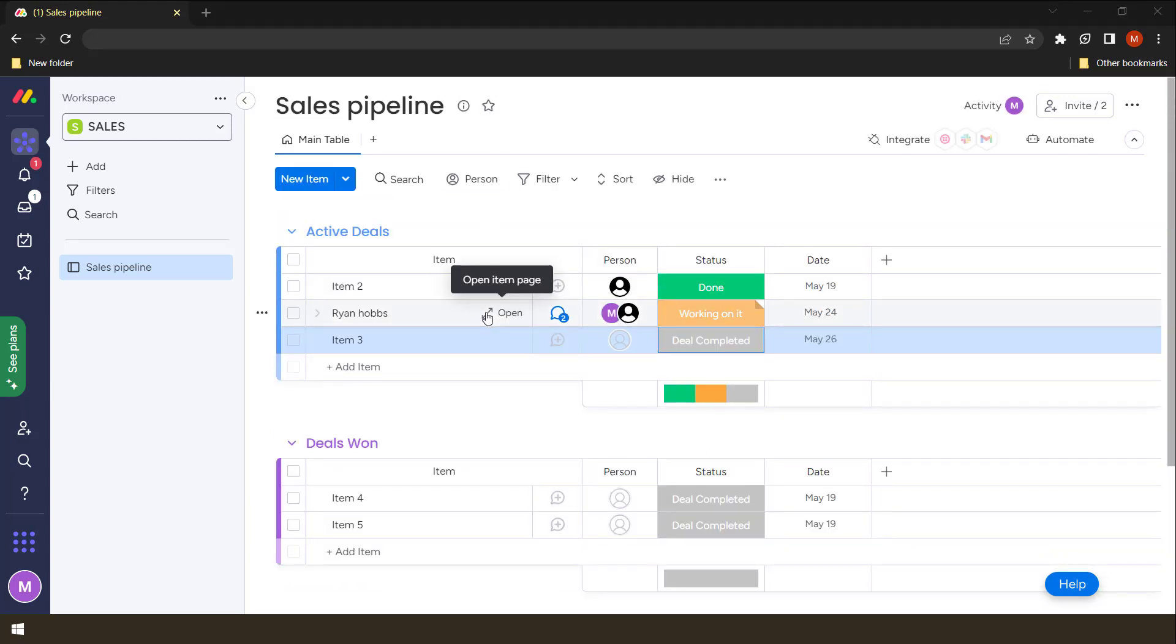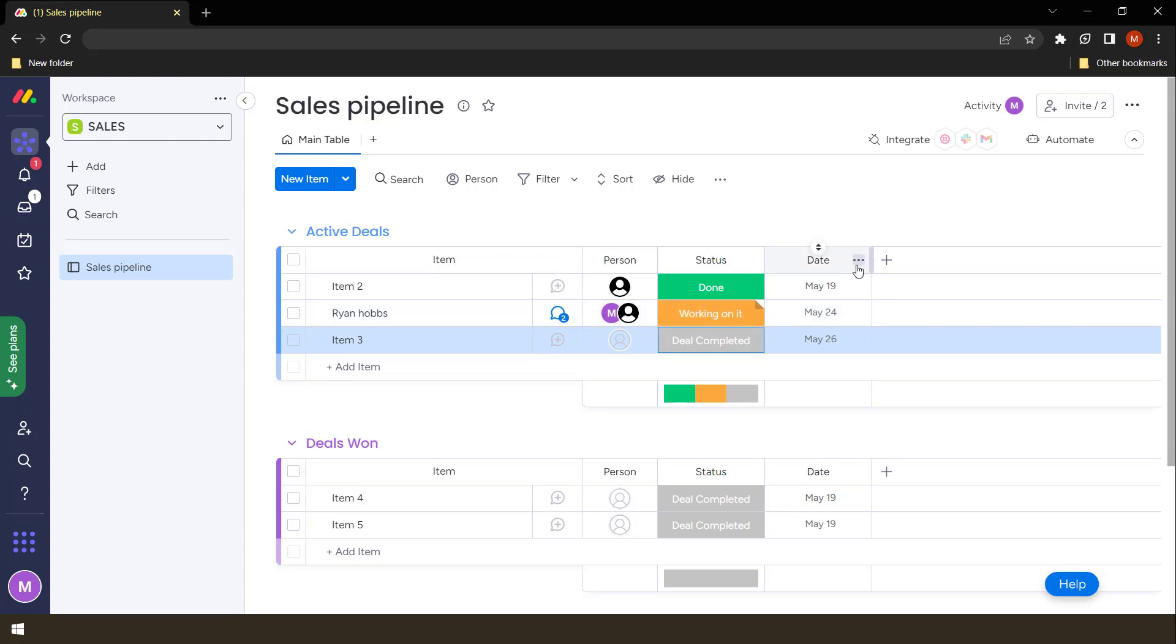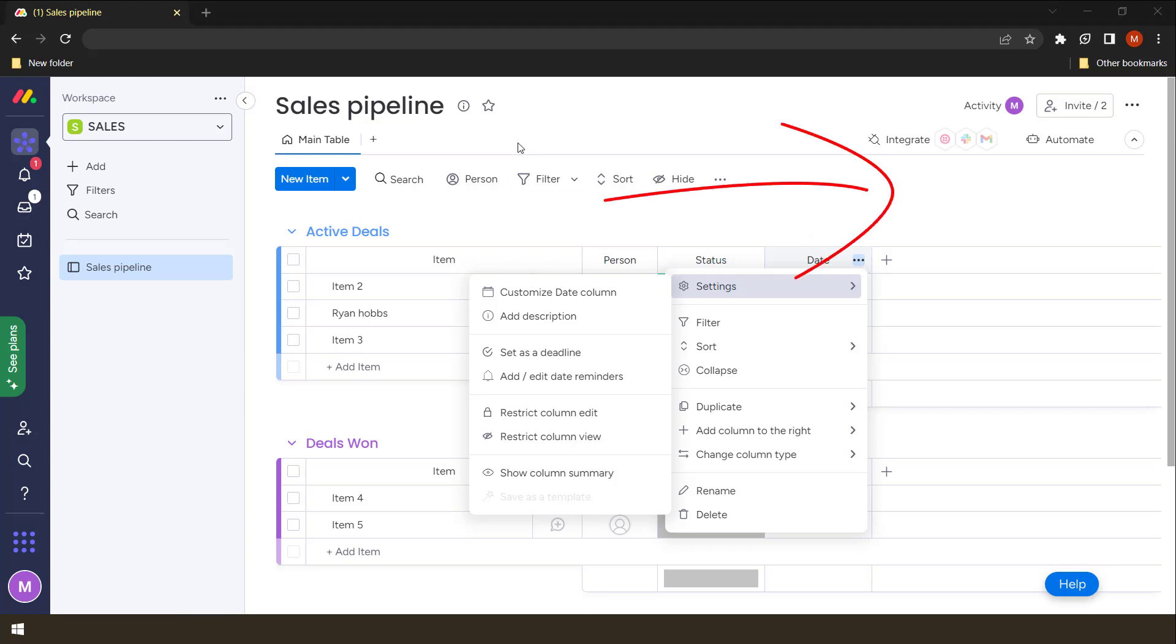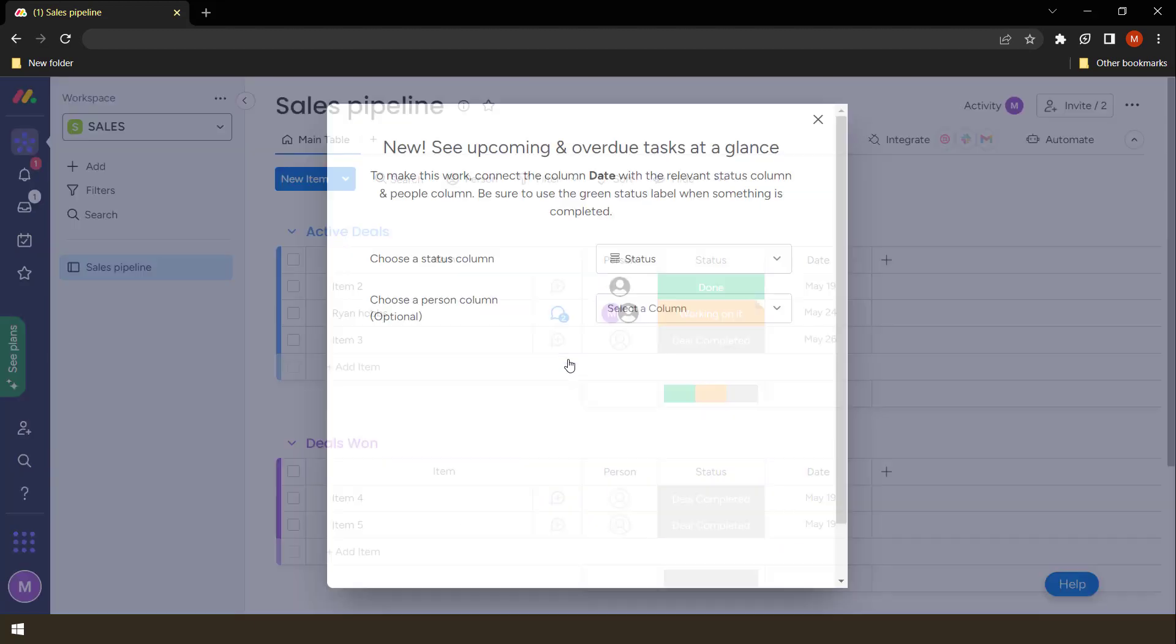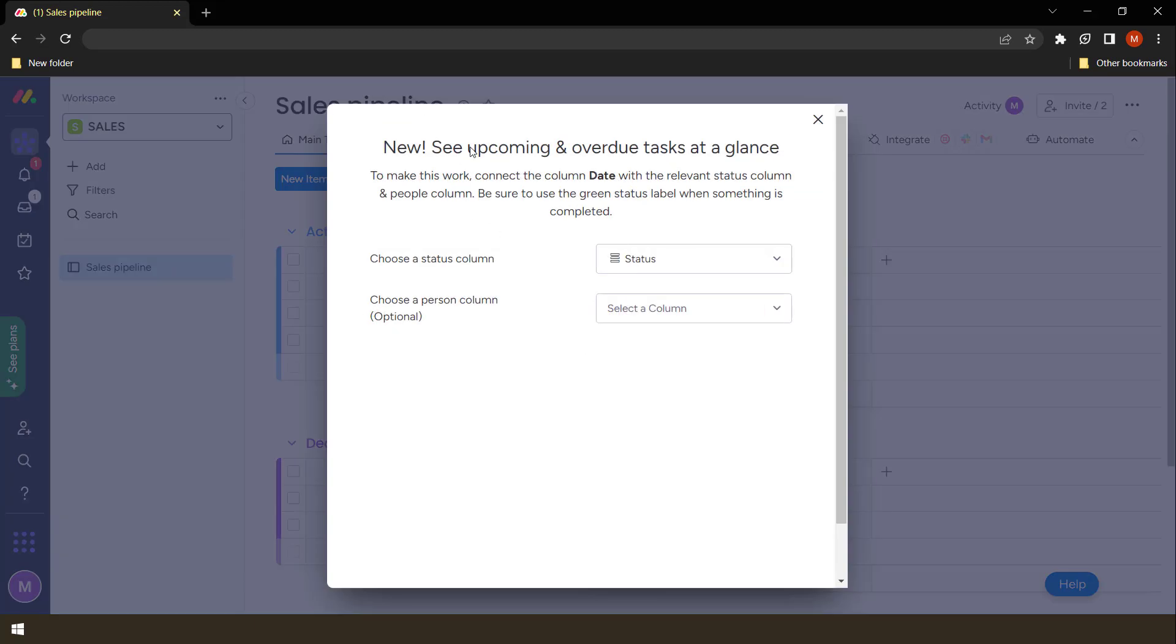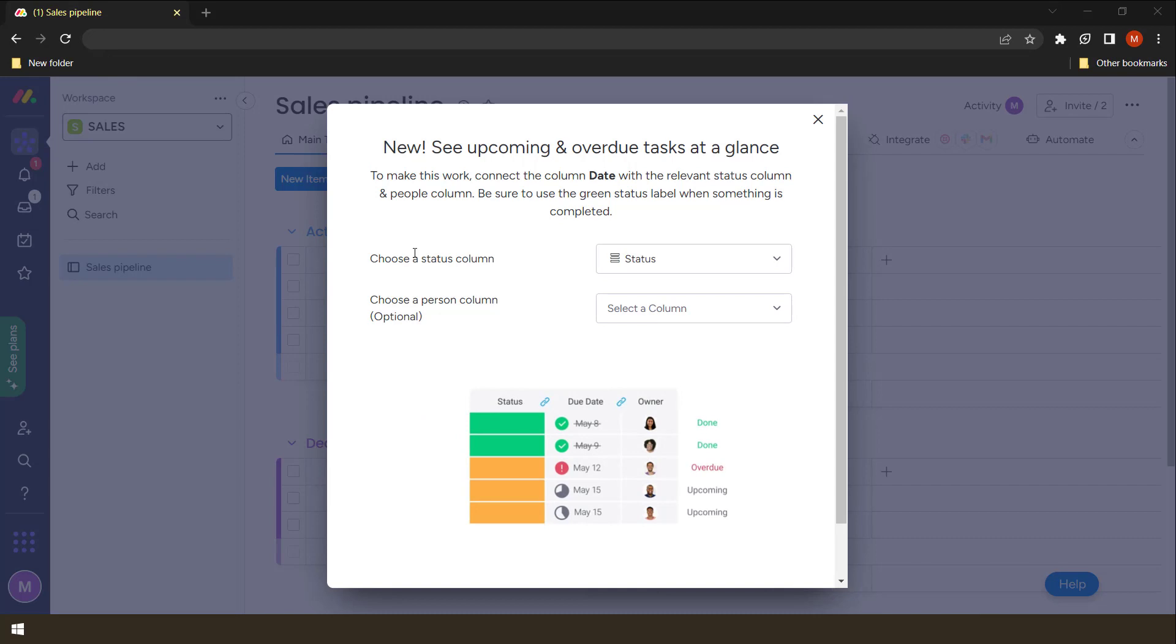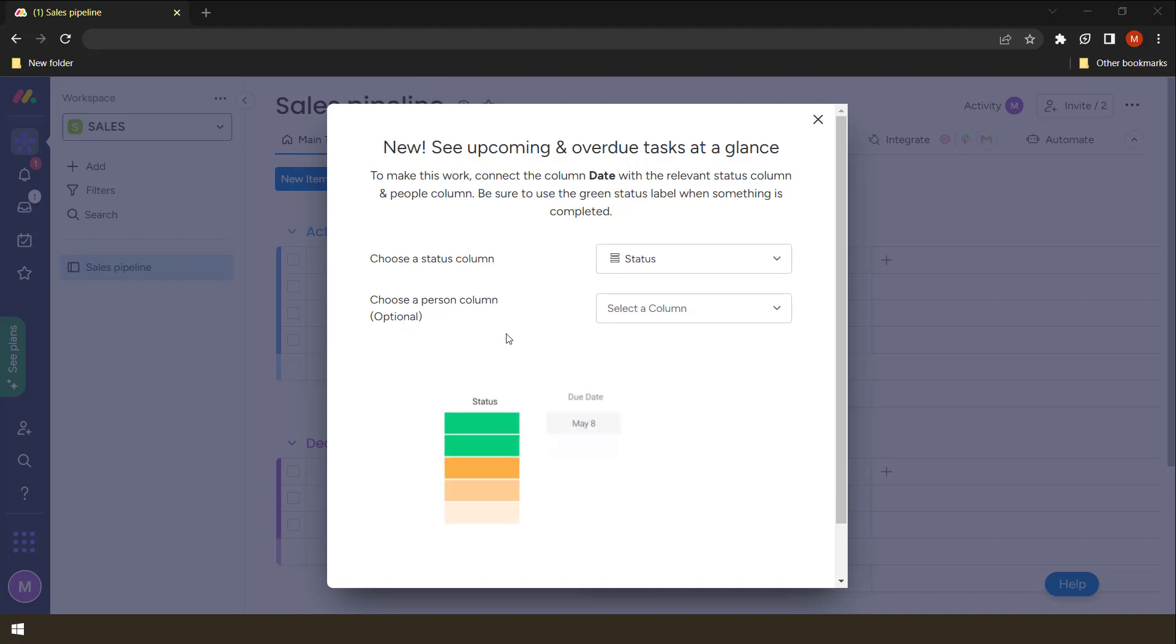One other useful column that you might just need to know about. There are so many of these that you can search and make use of is the deadline column. So when you have the date column here, you can actually change these into deadlines by clicking these three buttons. By clicking these three buttons and then set as deadline. So what you're doing now, you're converting it to make sure that it becomes a deadline.